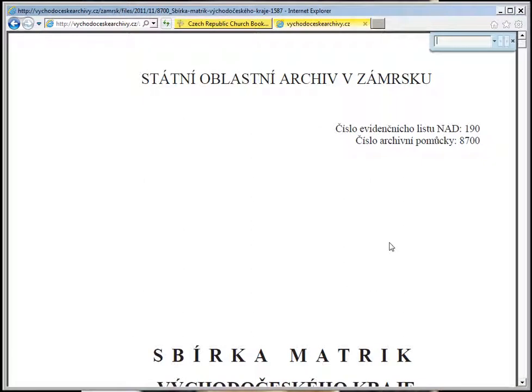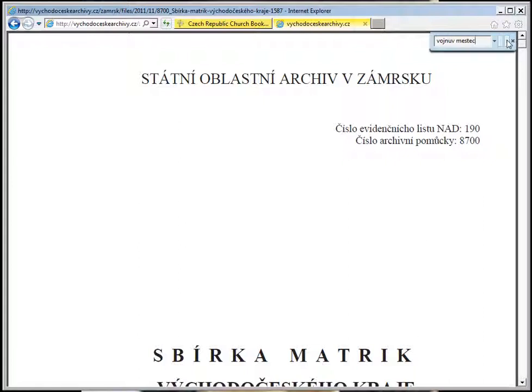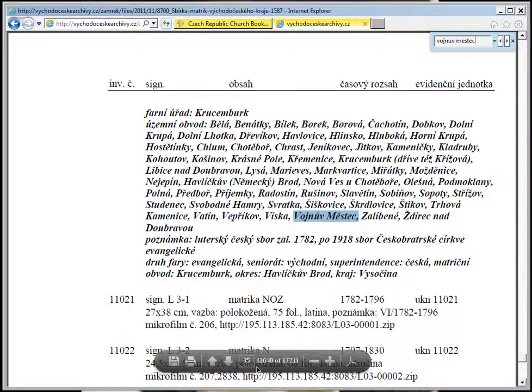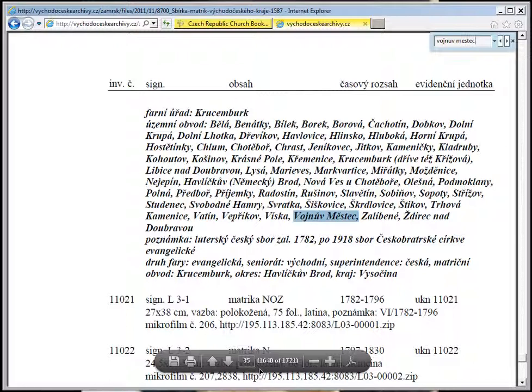But there's an alternative if you are working on a Mac. If we go V-O-J-N-U-V Voenuf-Miestetz and search for it, it finds it on slide 1640 of 1721.